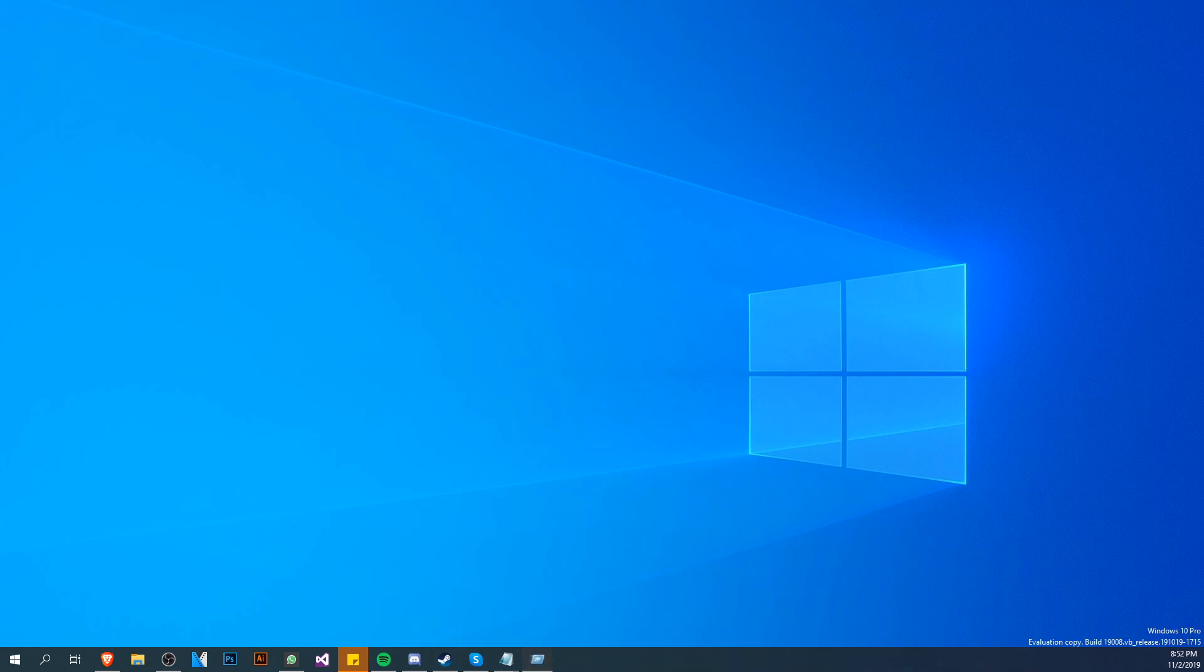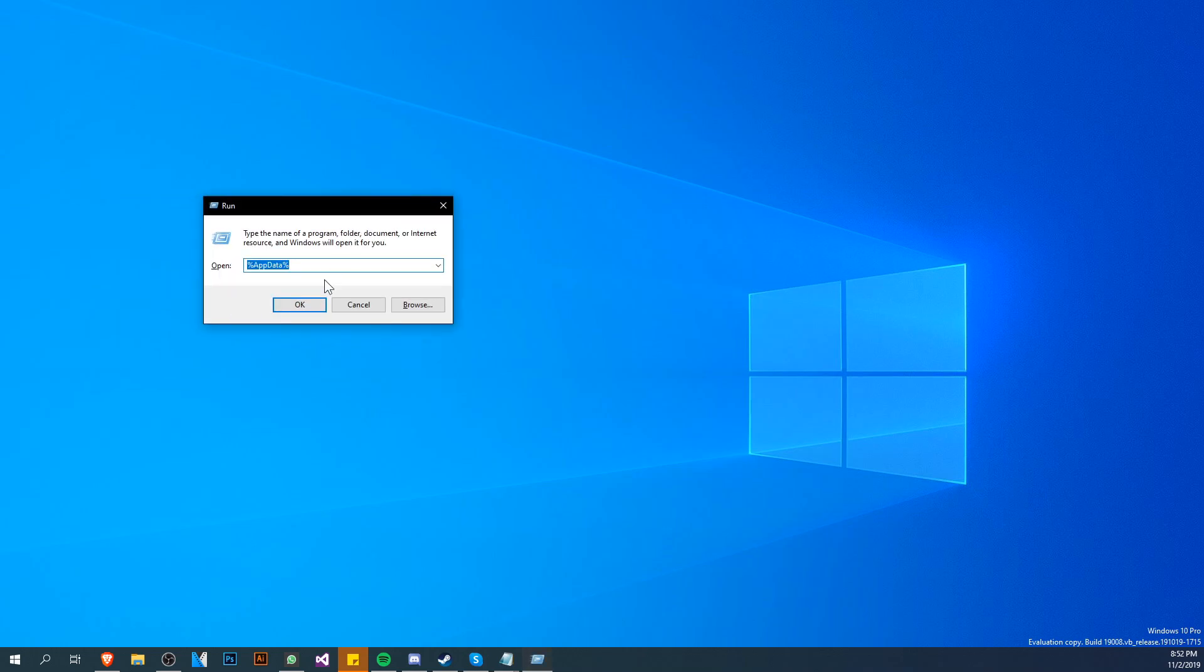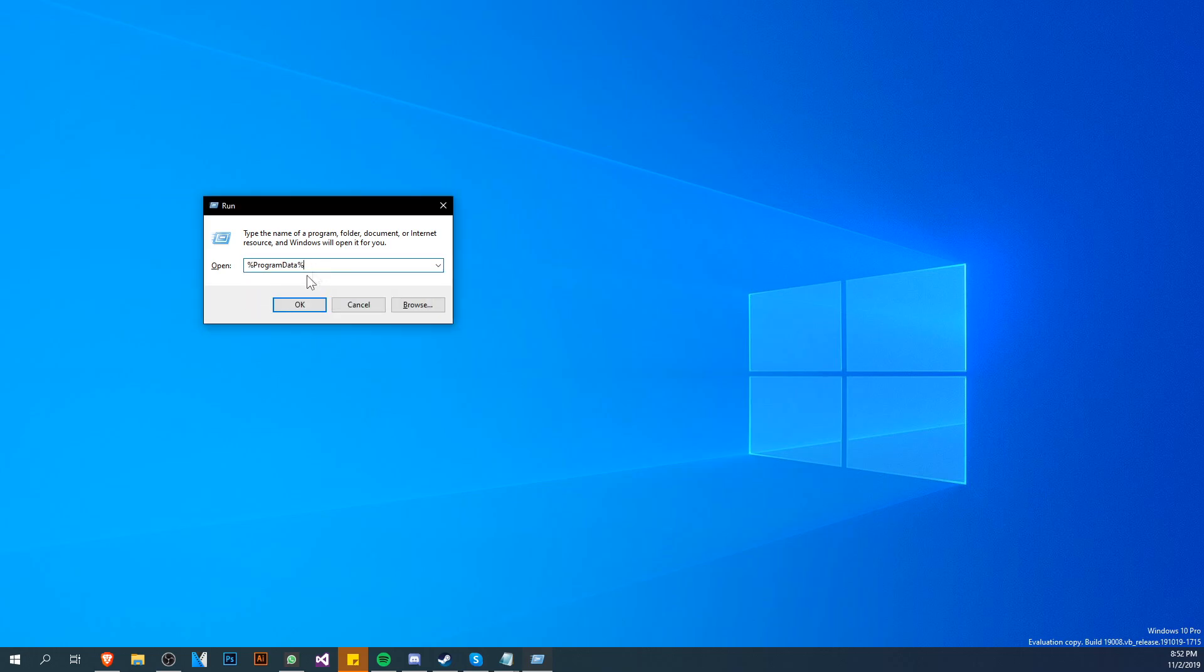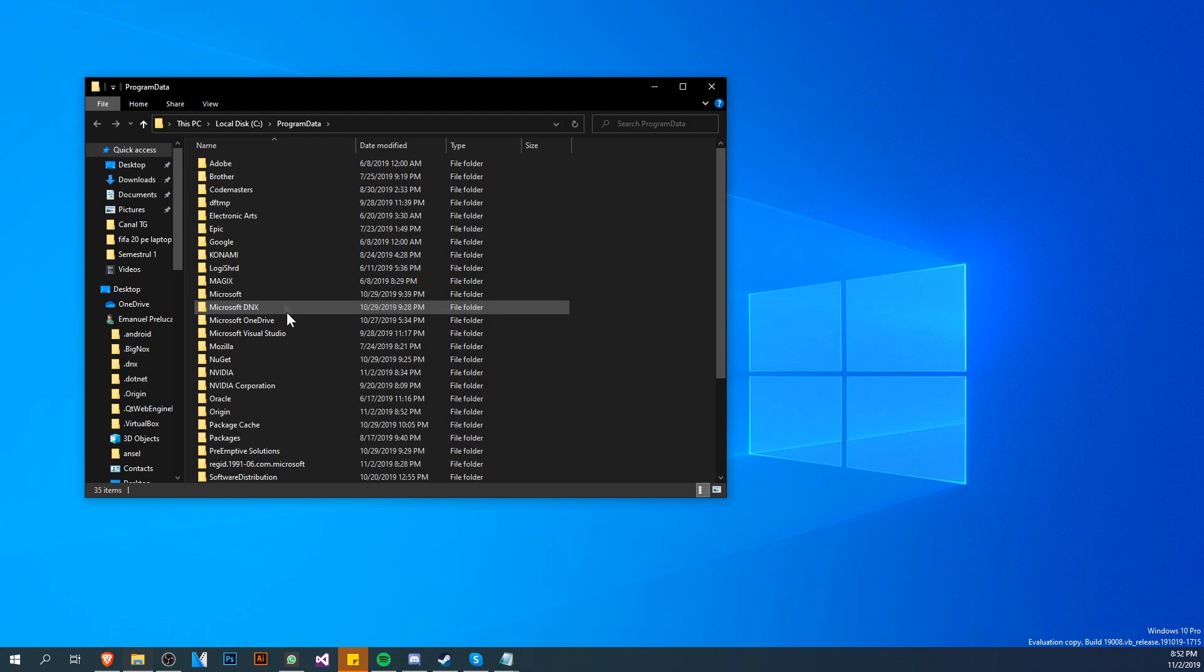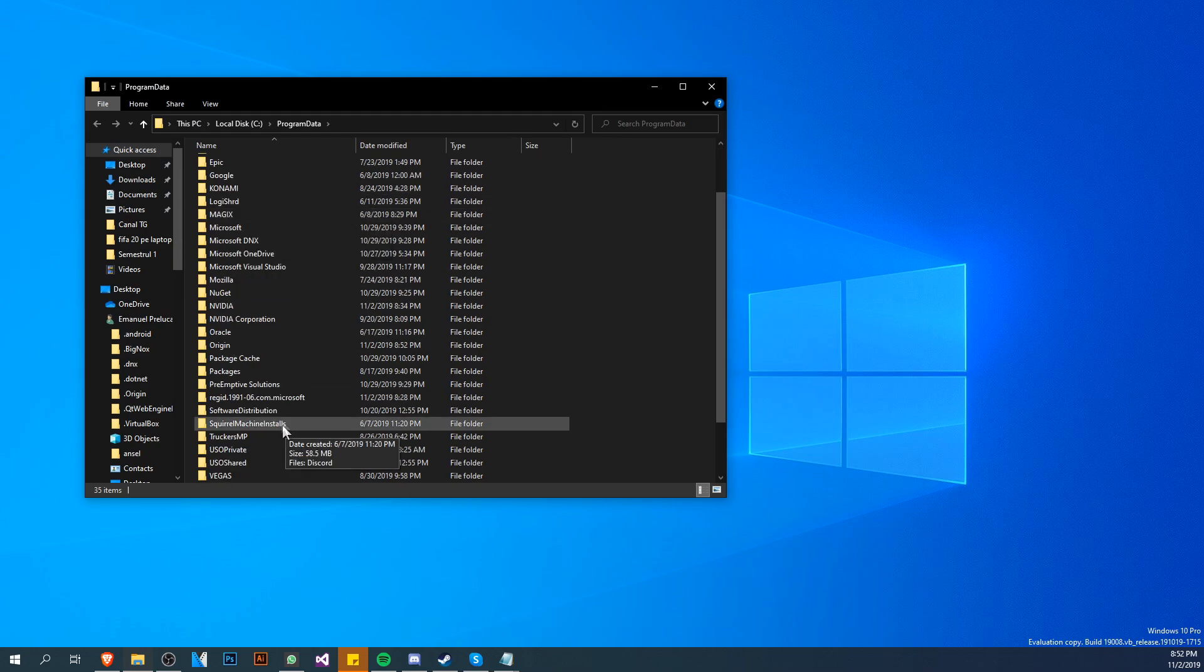Now press the Windows plus R keys at the same time on your keyboard. Here you're going to type in %programdata%, as you see it here, then click OK.